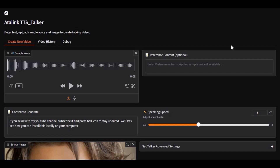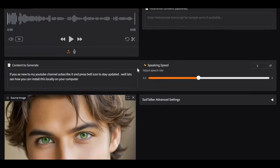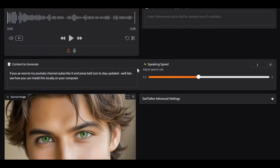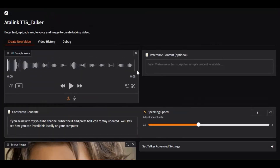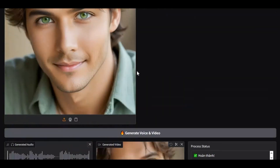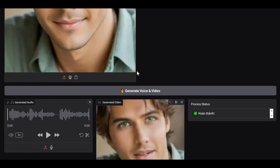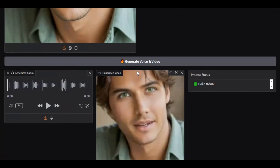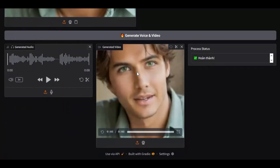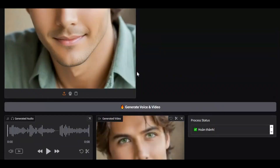Introducing TTS Talker, a powerful upgraded version of Sad Talker that lets you bring your pictures to life with realistic voice and animation. With this tool, you can use any audio file or even plain text to generate a natural cloned voice and create talking portraits from your images.